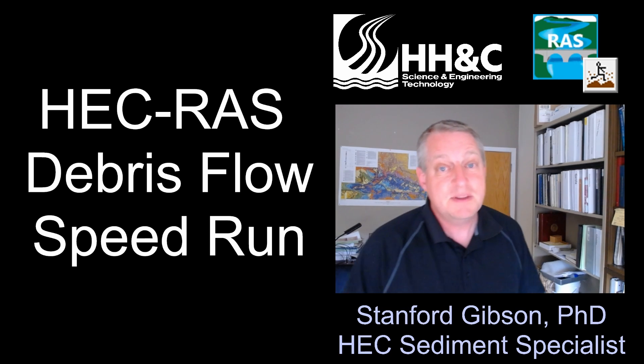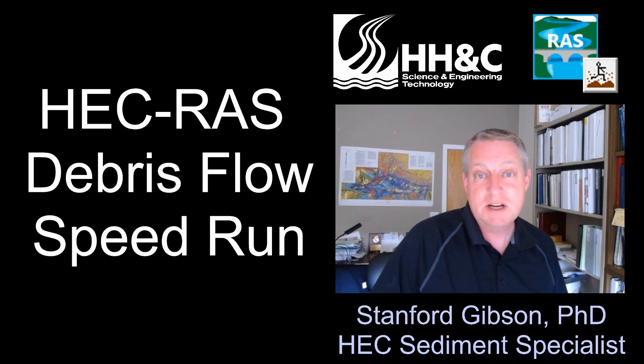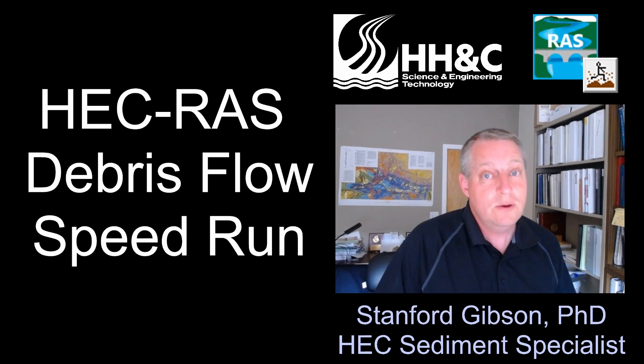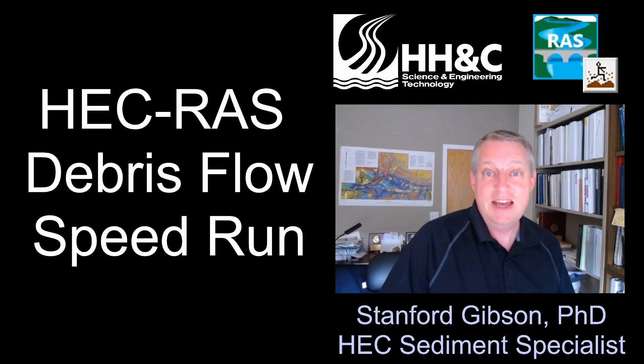I'm Stanford Gibson. I'm the Sediment Transport Specialist at HEC. And this video was funded by the HHNC SET program.